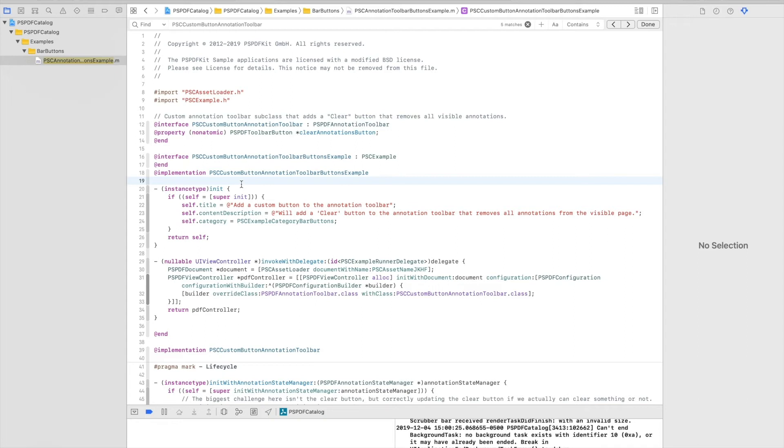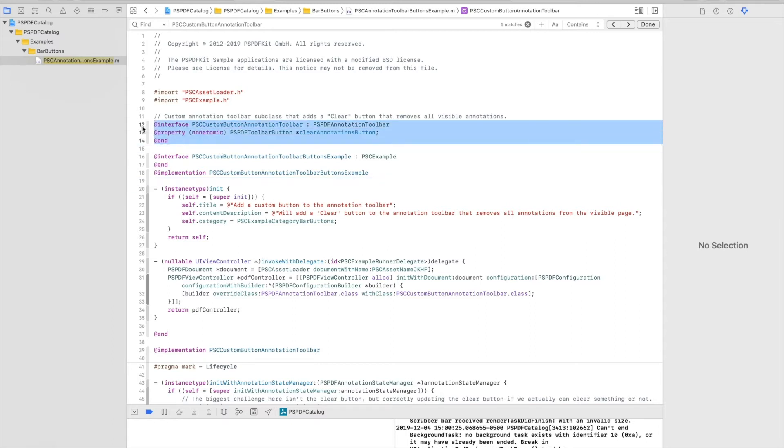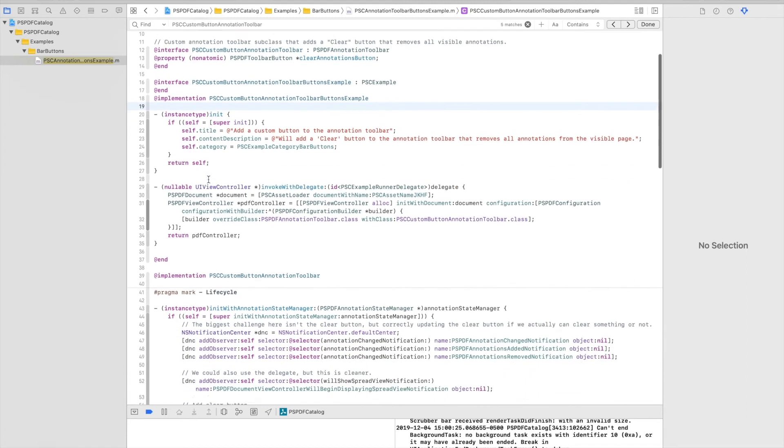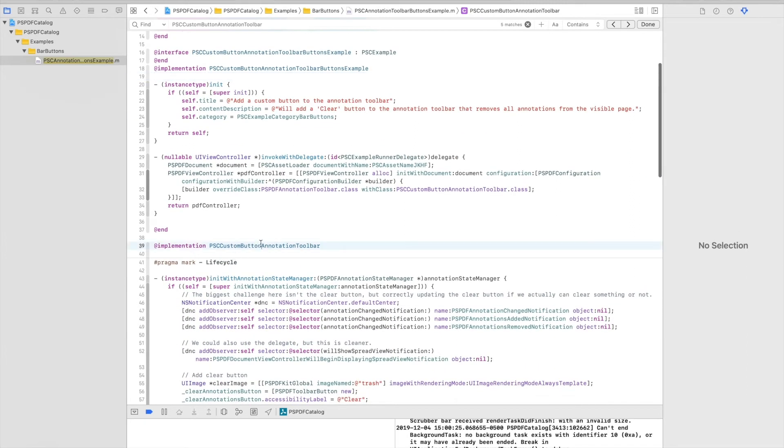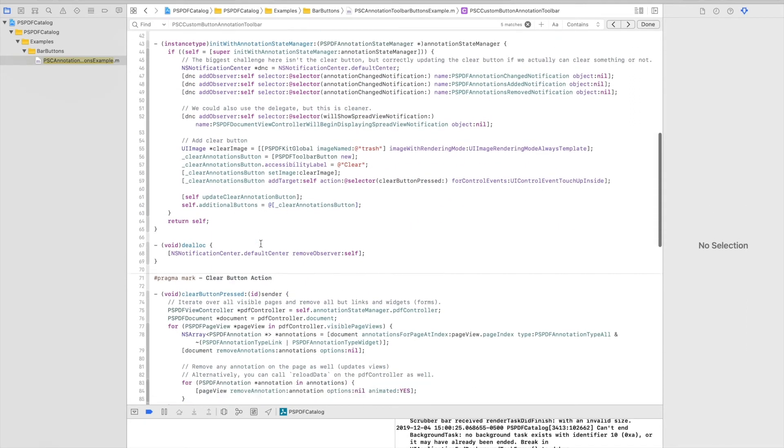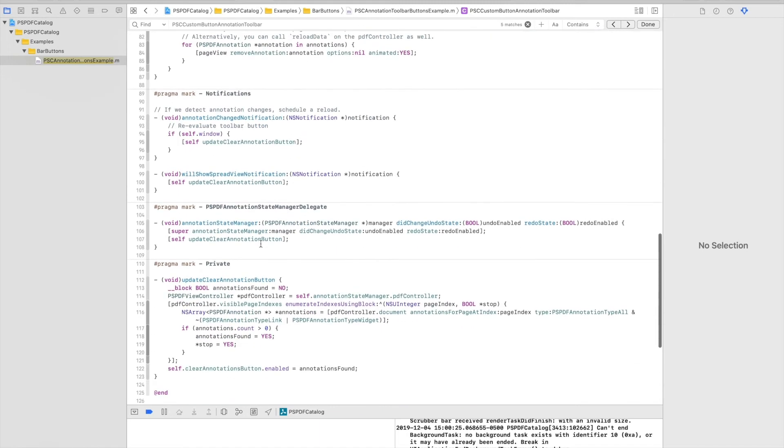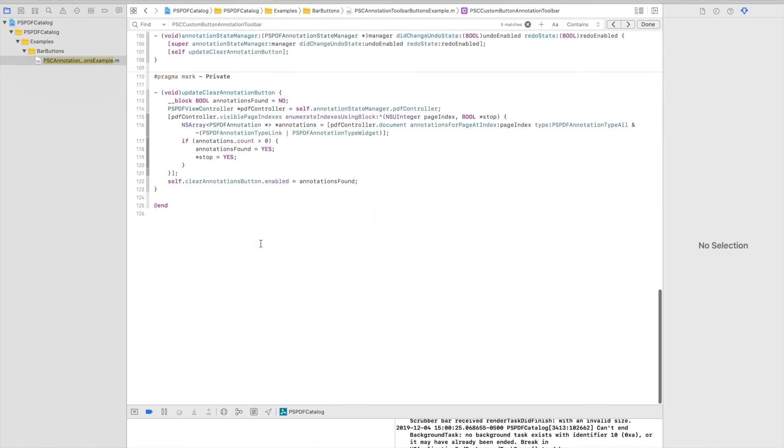Essentially, what we want to do is to have a custom toolbar with our clear button. So this is where we defined the subclass. We're subclassing, we're extending PSPDF annotation toolbar, and we're adding a button to it. So this is the interface, the definition of the subclass. And below, we will have the implementation, which is the entire logic.